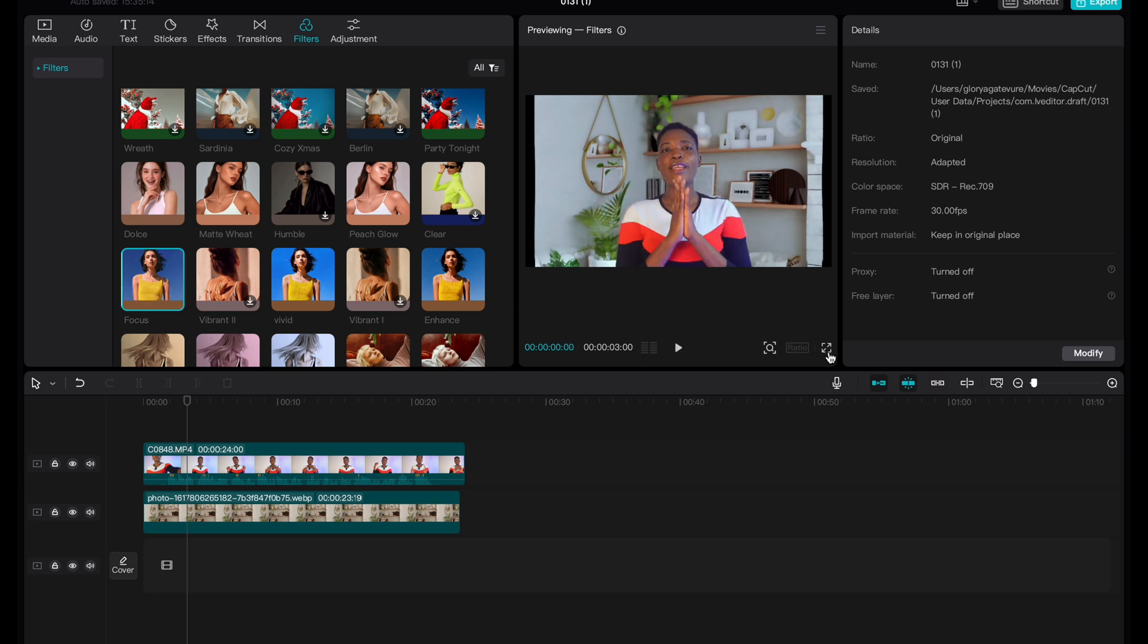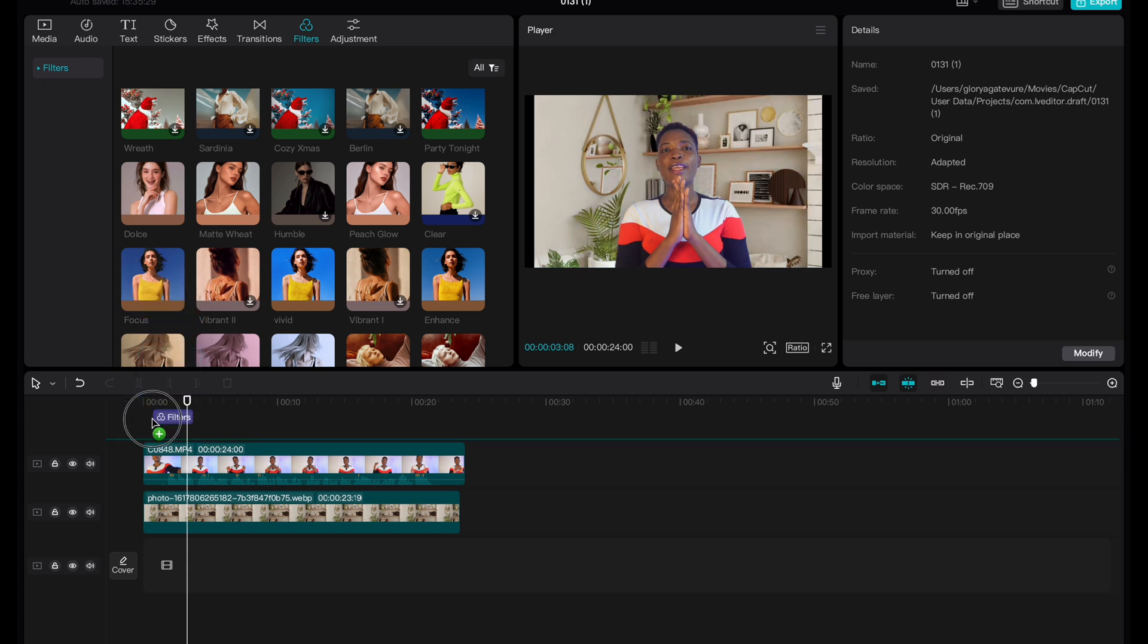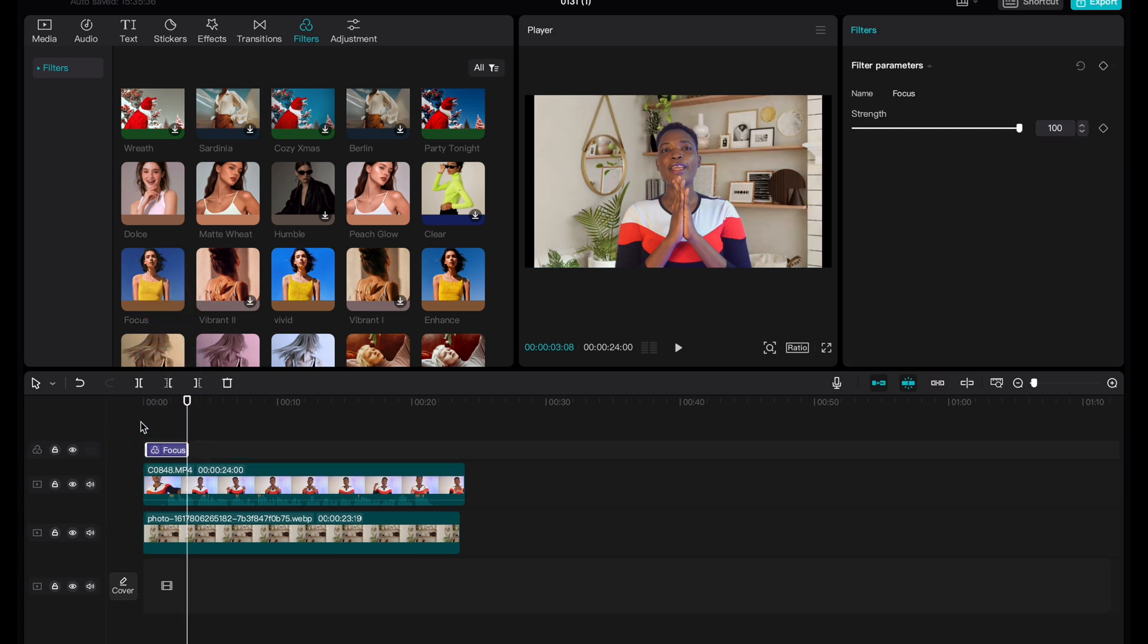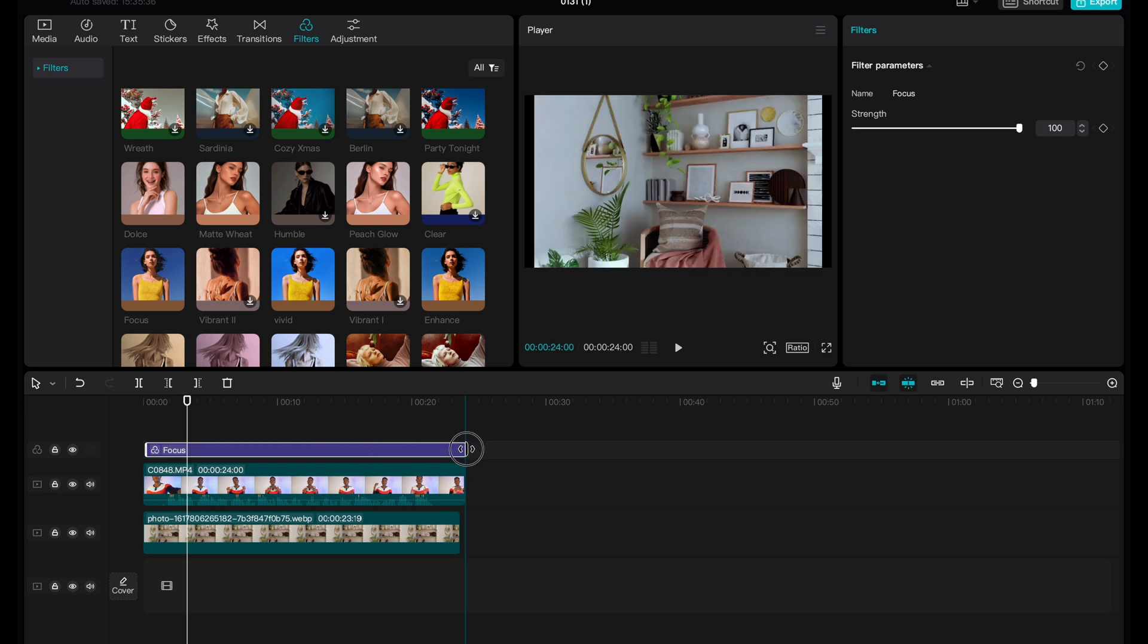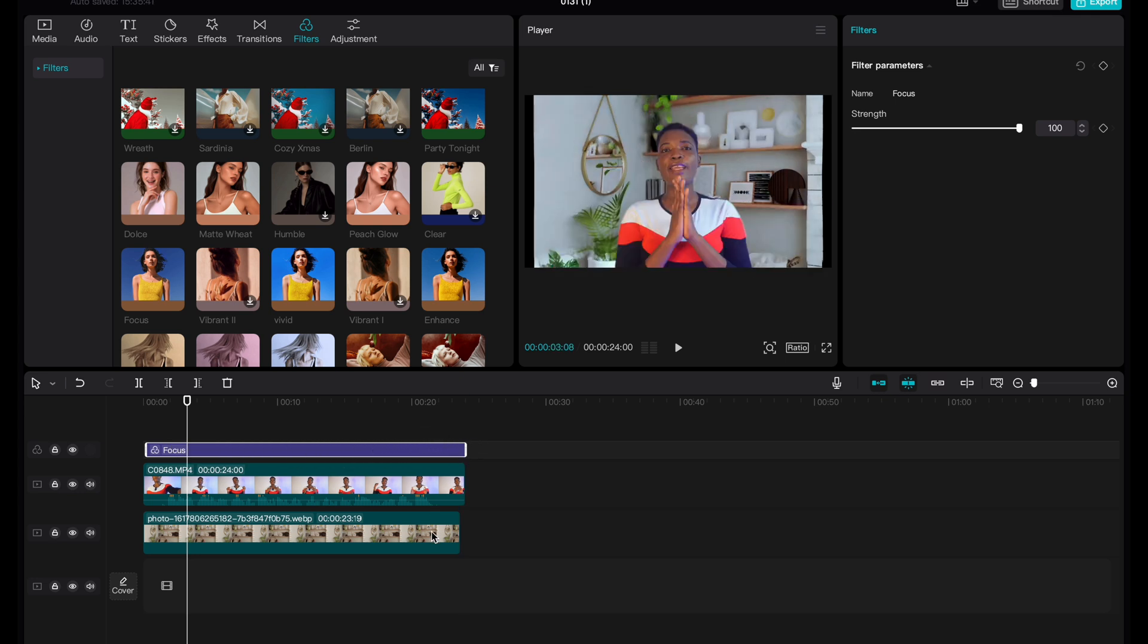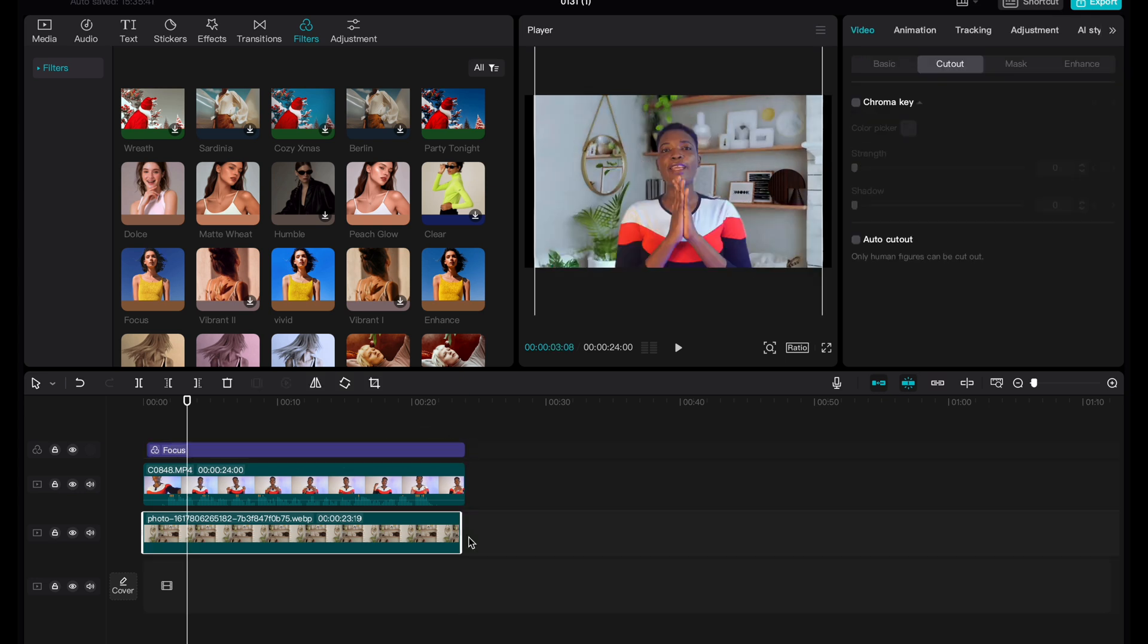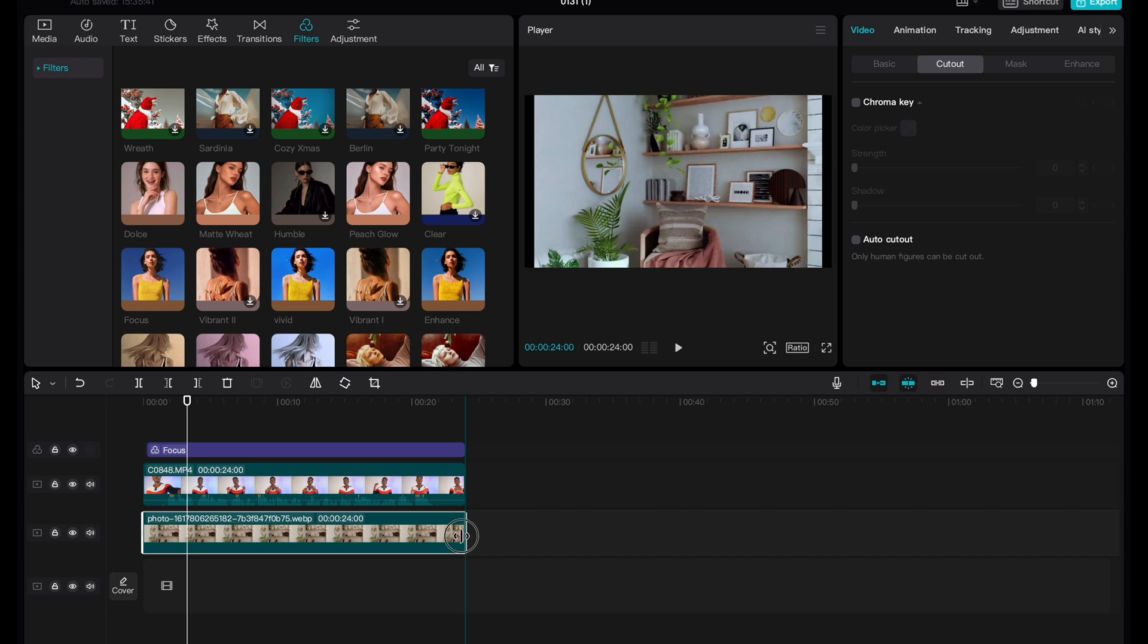So what the focus feature does is it makes the background a little bit blurred so that you can focus on the video. So we can drag it down and then stretch it so that we are putting it on the video. Also ensure that it is on the same level.